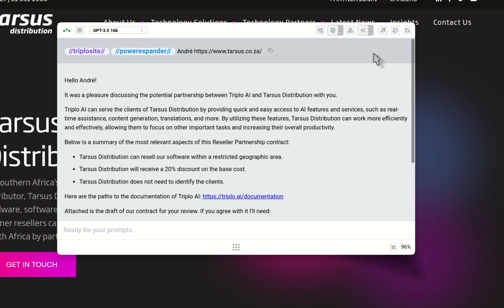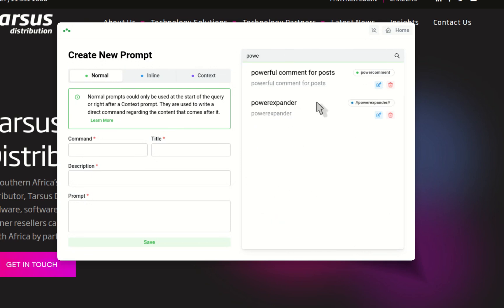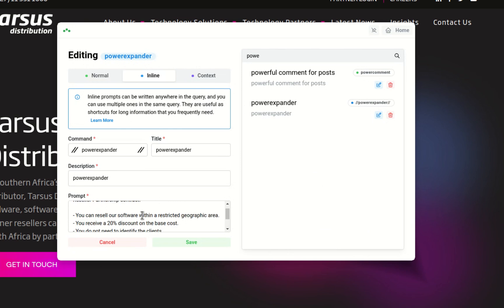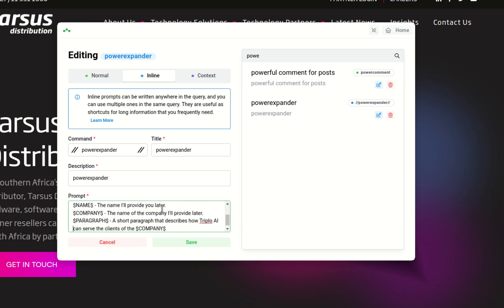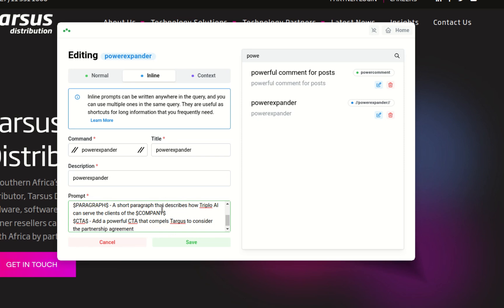Let's increase the quality a bit. I'll go back to 'power expander' and add a CTA variable at the end of the email — adding '$CTA$' in the template. In the guide I'll say 'Replace $CTA$' and add the instruction: 'Add a powerful CTA that compels Tarsus to consider the partnership agreement.' Let me save it.